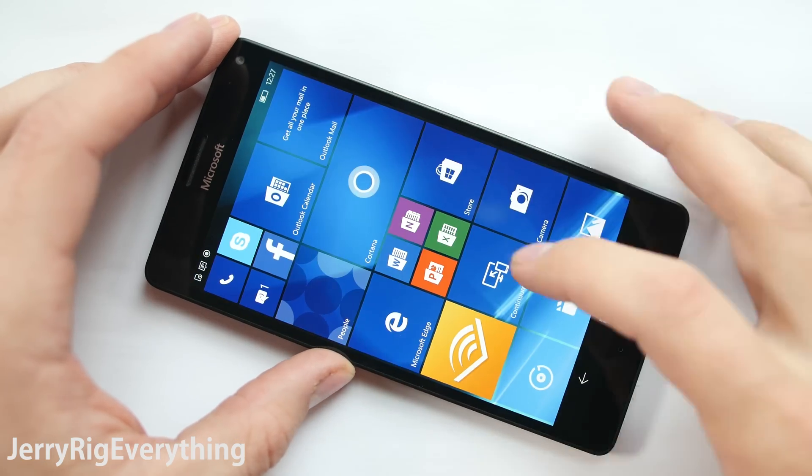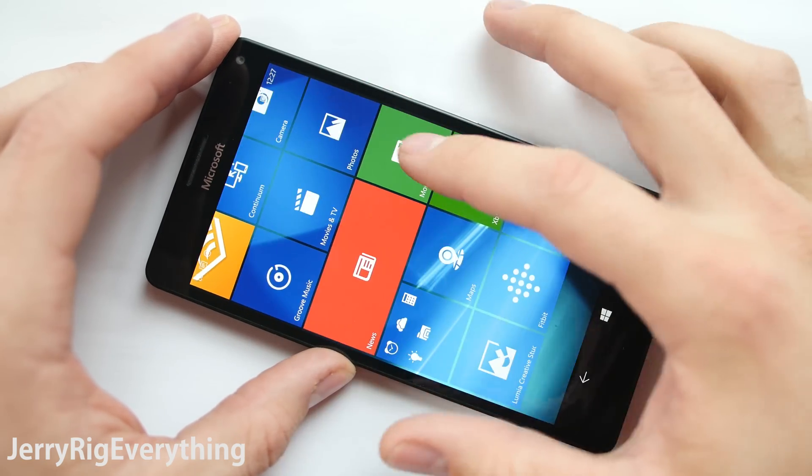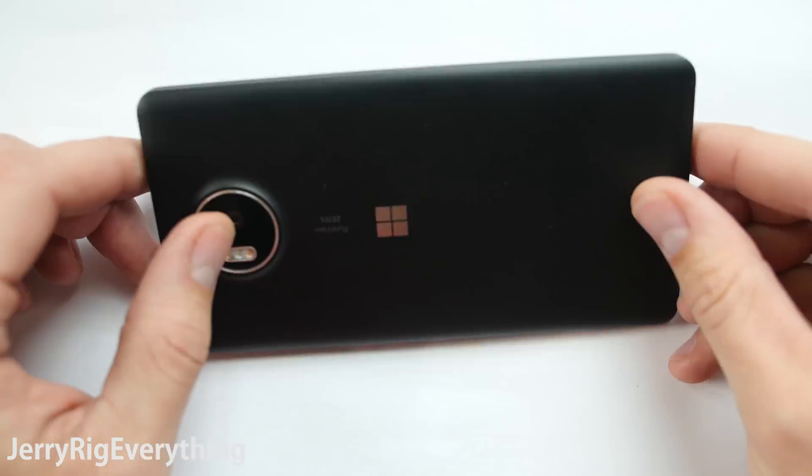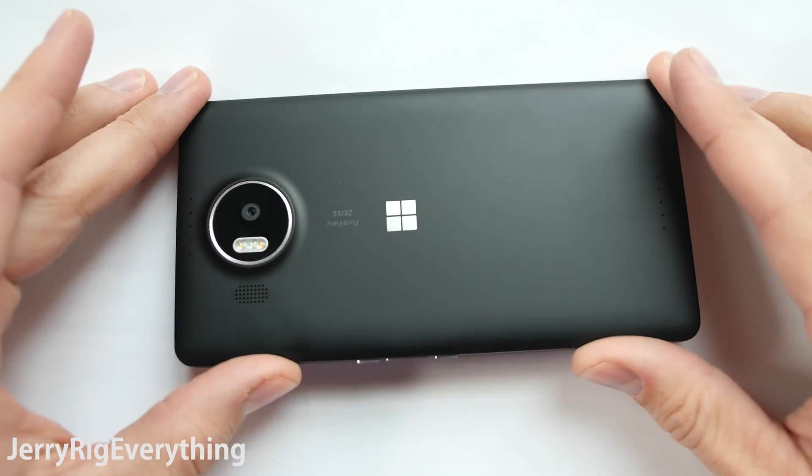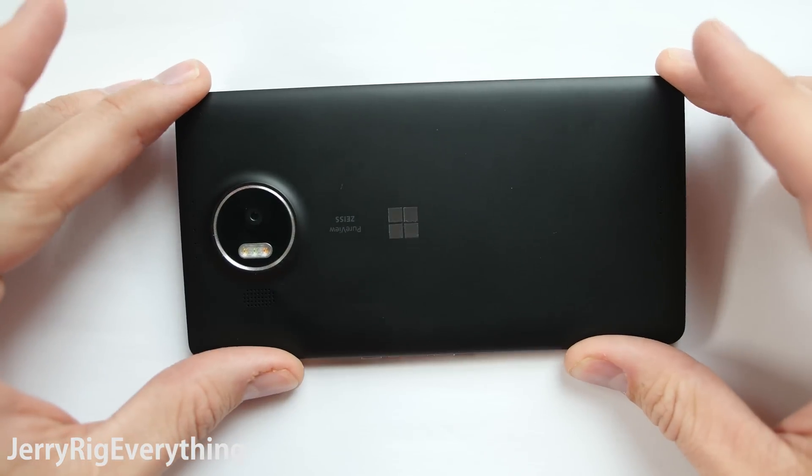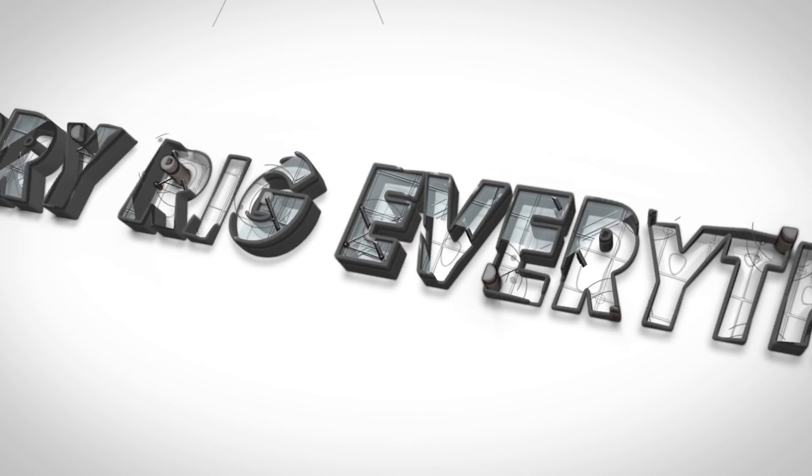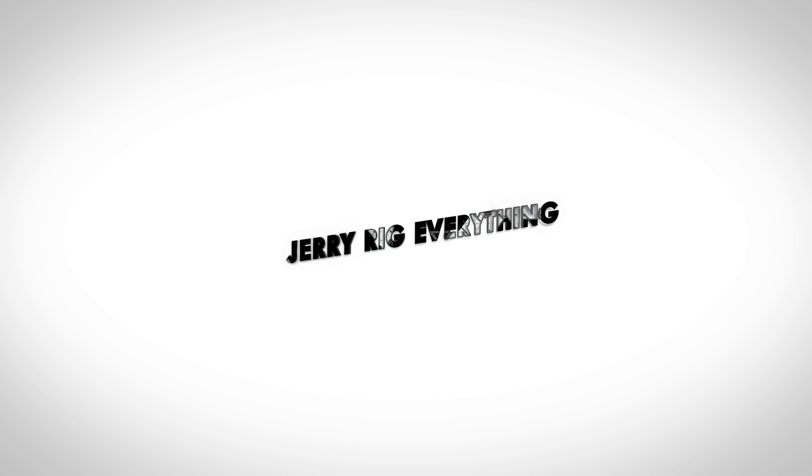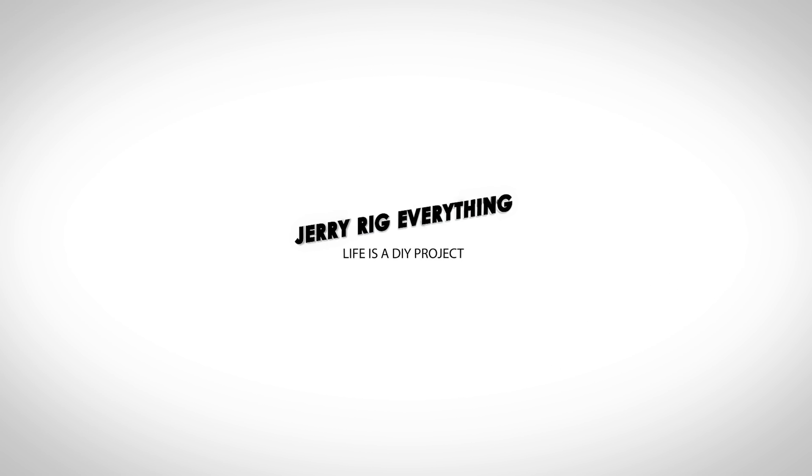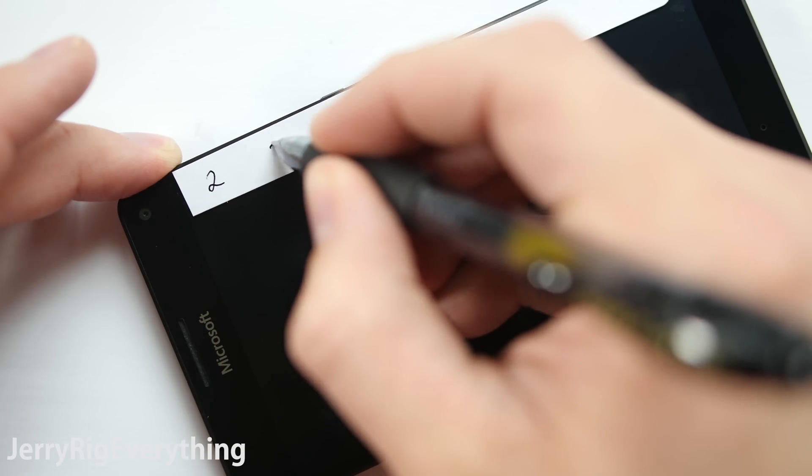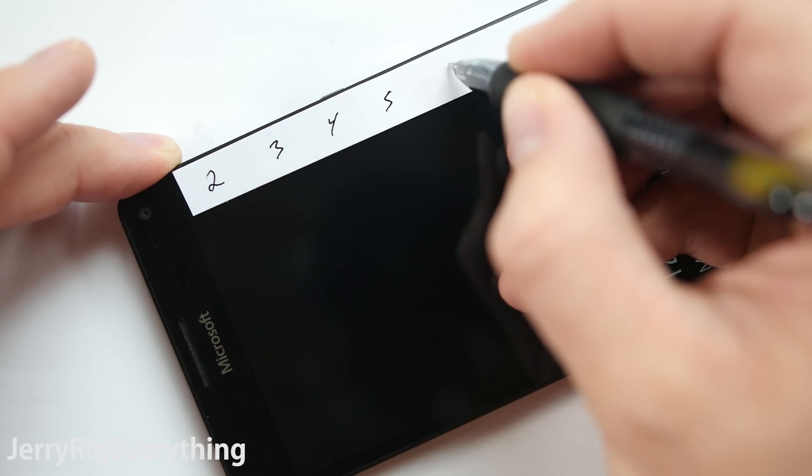Alright, today we're going to be durability testing the Lumia 950XL, one of the newest phones from Microsoft. Like always, let's jump into the scratch test.